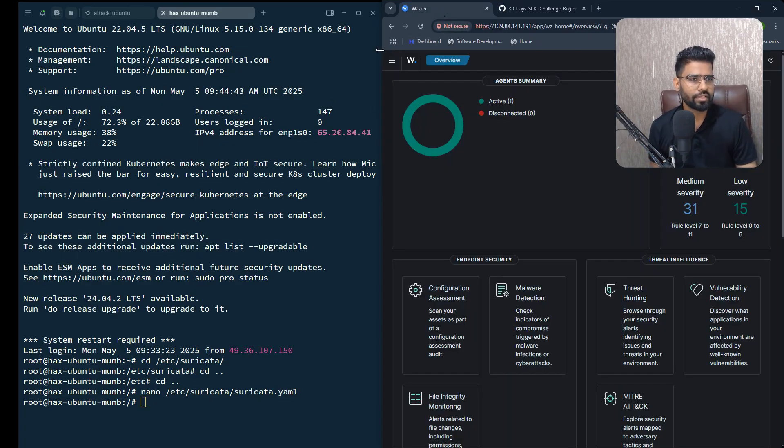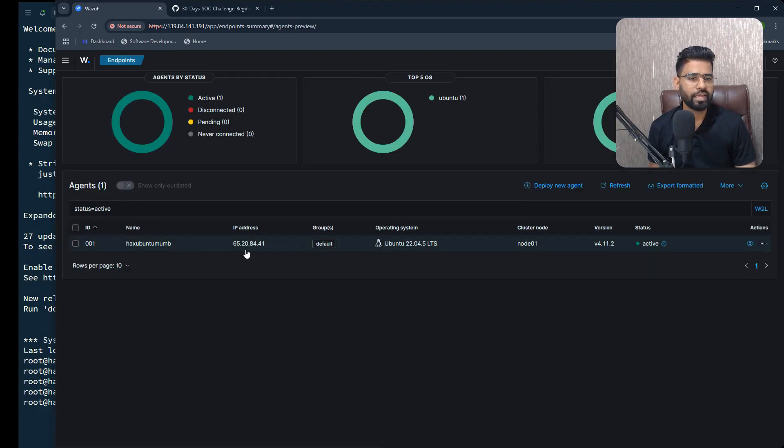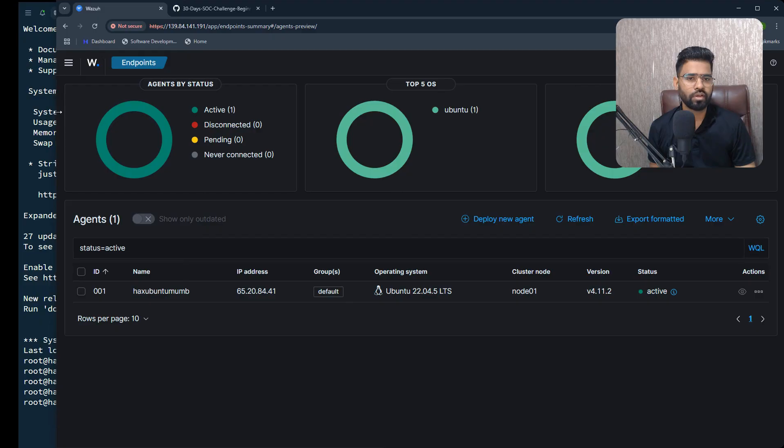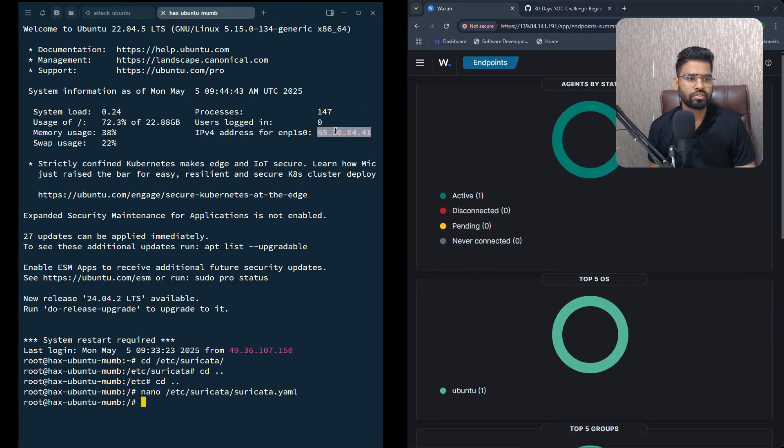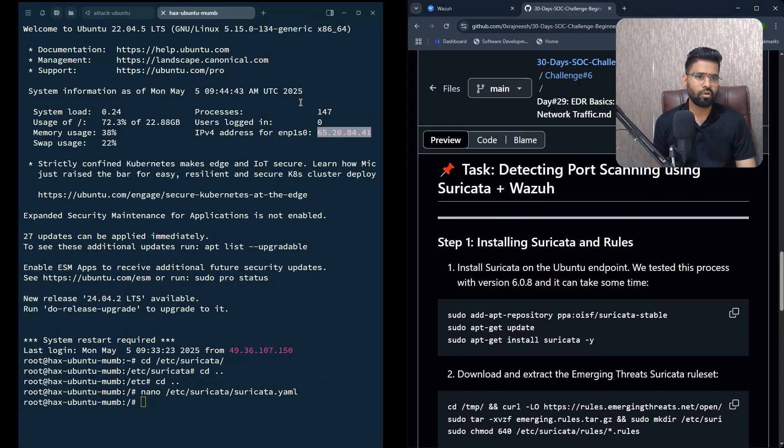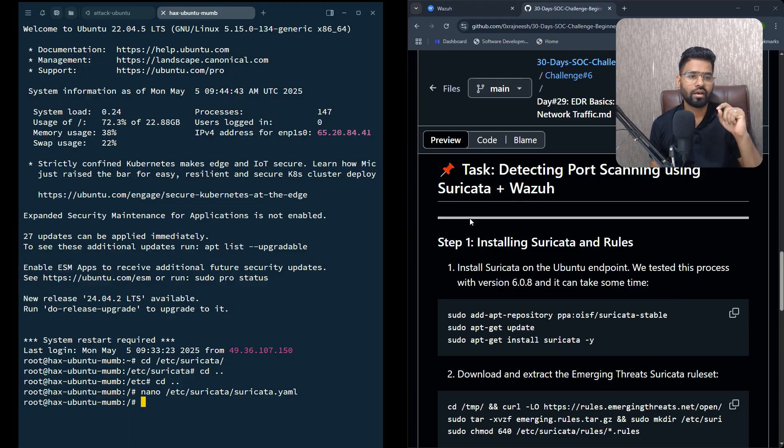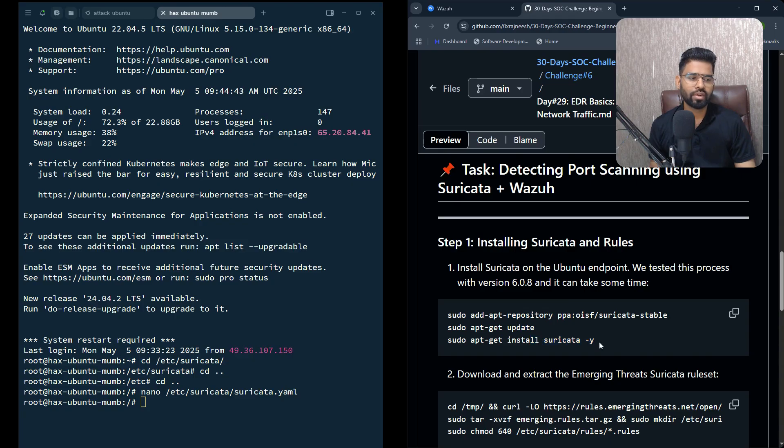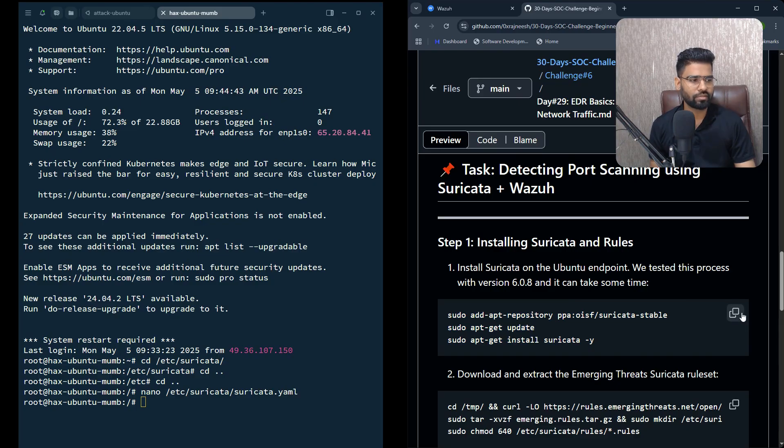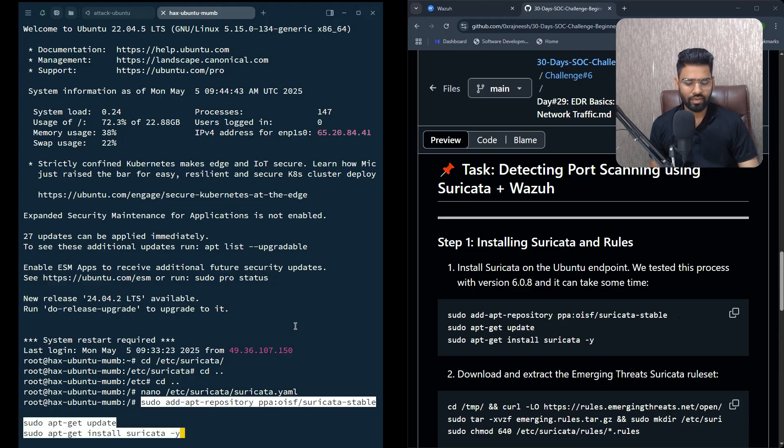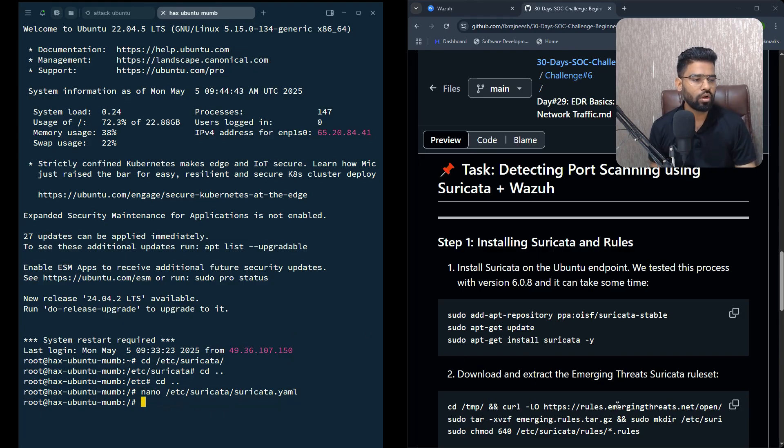This is my Wazuh - you can see this is my Wazuh here and I have one agent. This is my agent with IP address 65.20.84.41. On my agent, I have to make sure Suricata is installed. To install Suricata, the command is simple: apt install suricata, and then I have to add the repository as well. Copy this, paste it here, and this will be installed.